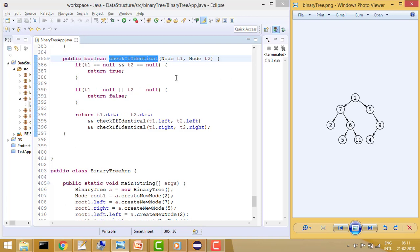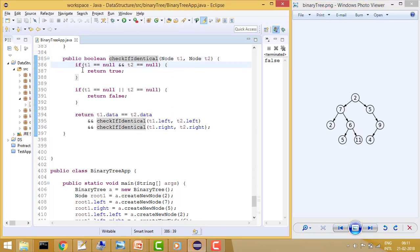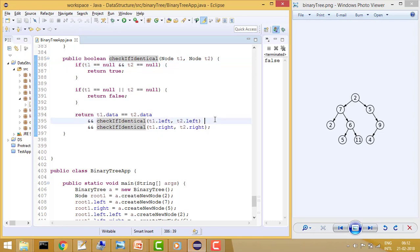In the function, we check: if t1 equals null and t2 equals null, return true — both are same. If only one of them is null and the other is not, return false — the components are not matching. Otherwise, check the data of both nodes, then pass t1.left and t2.left, then t1.right and t2.right. Done recursively, this tells you whether the trees are identical.